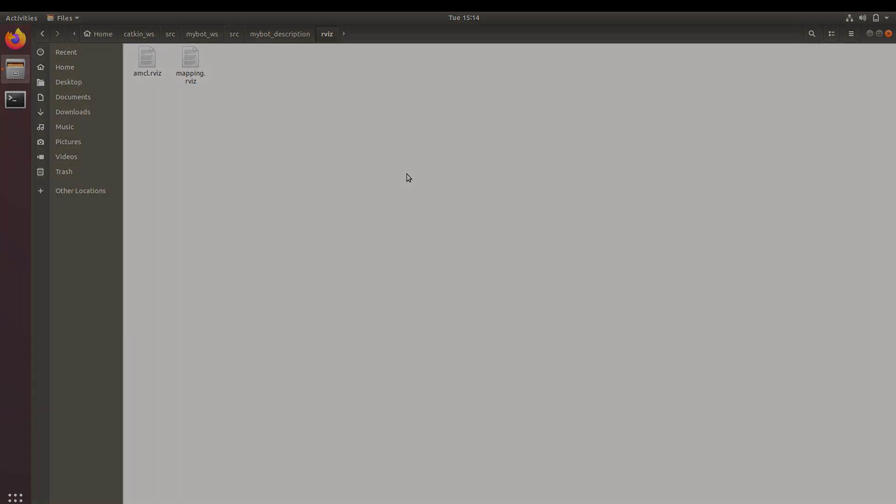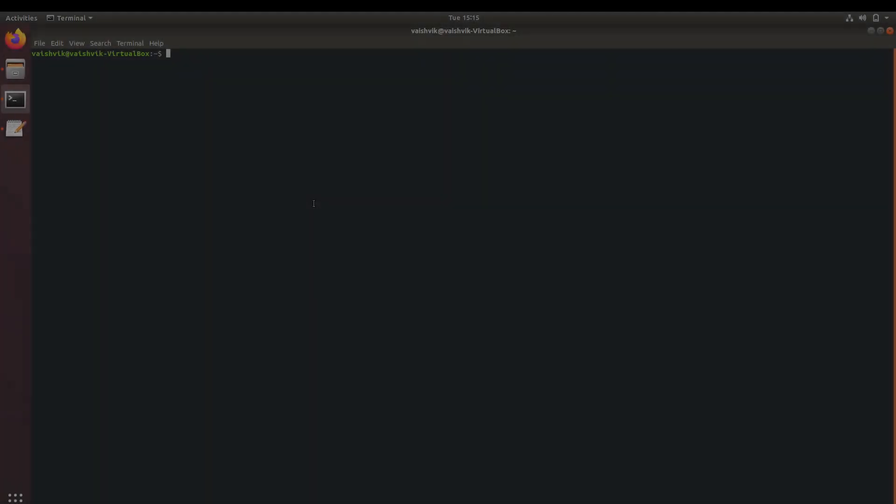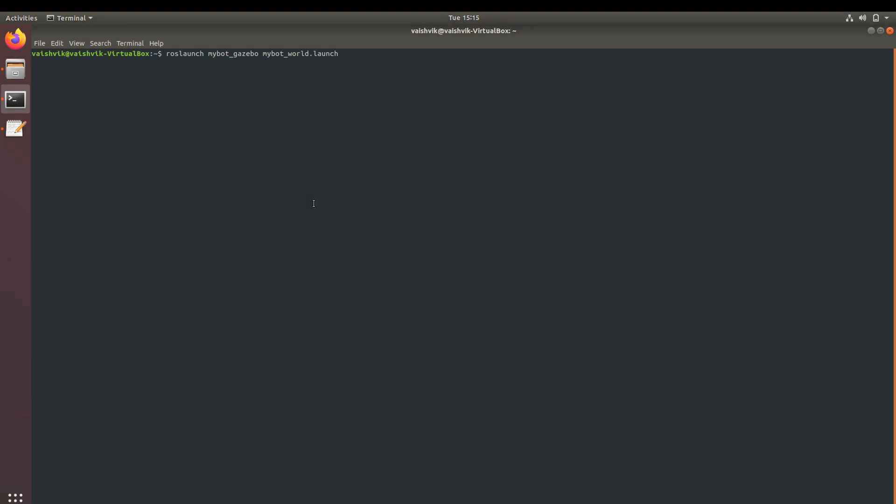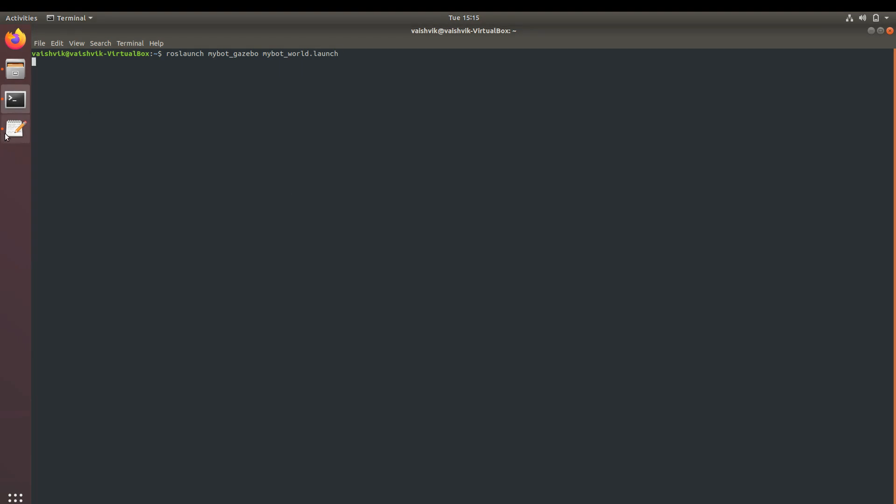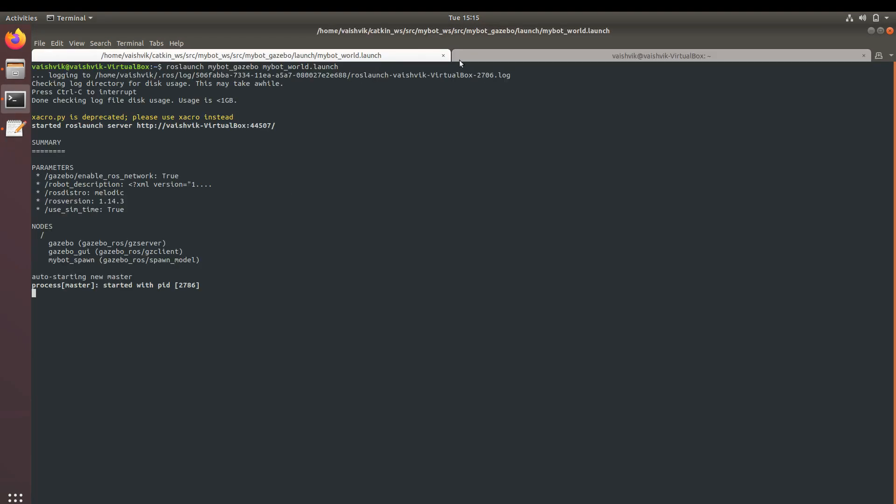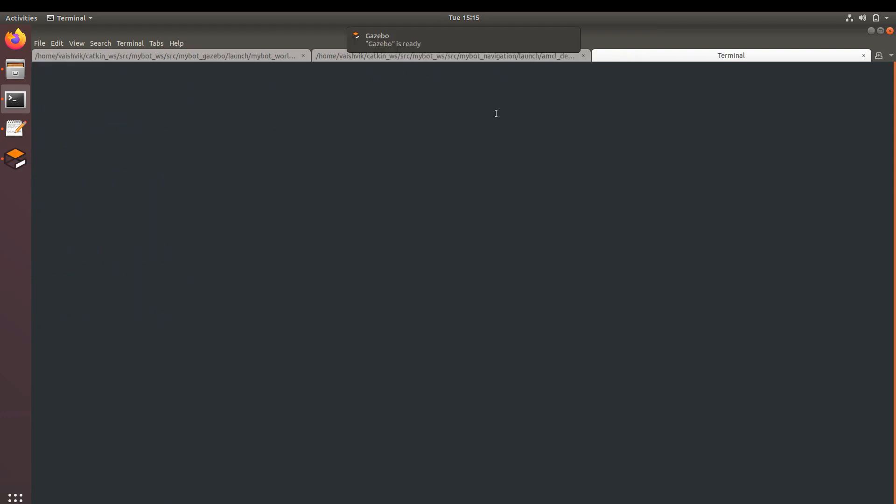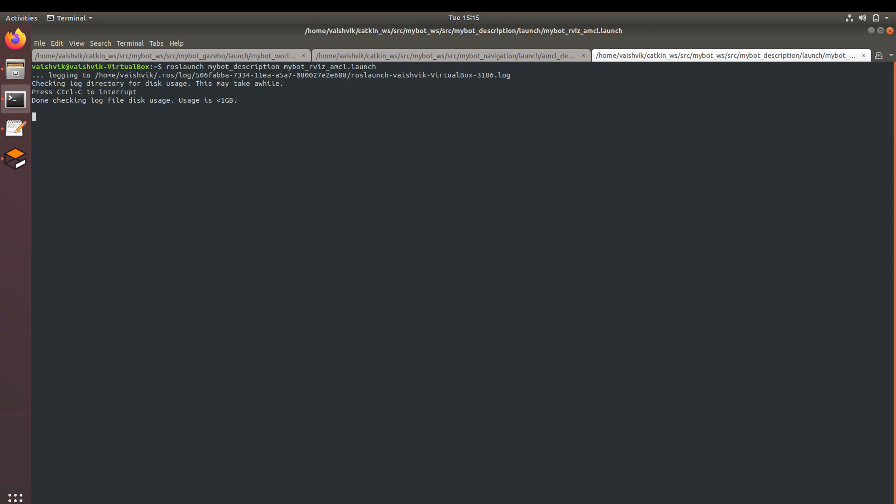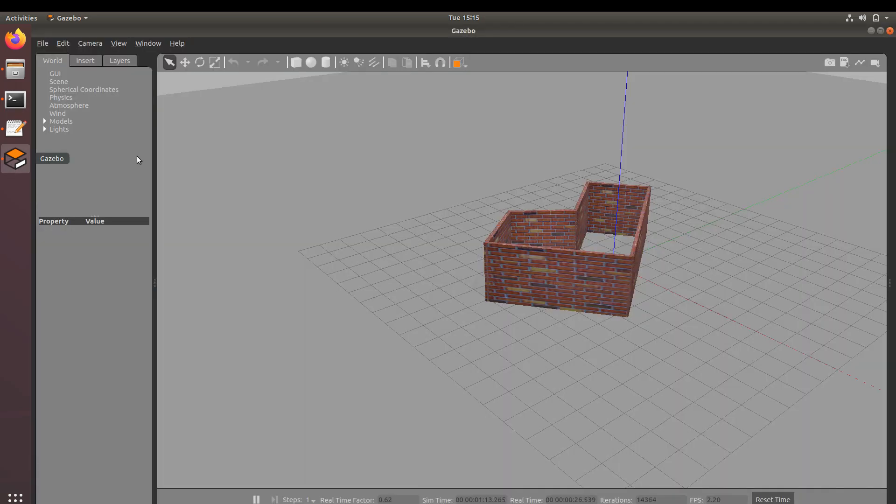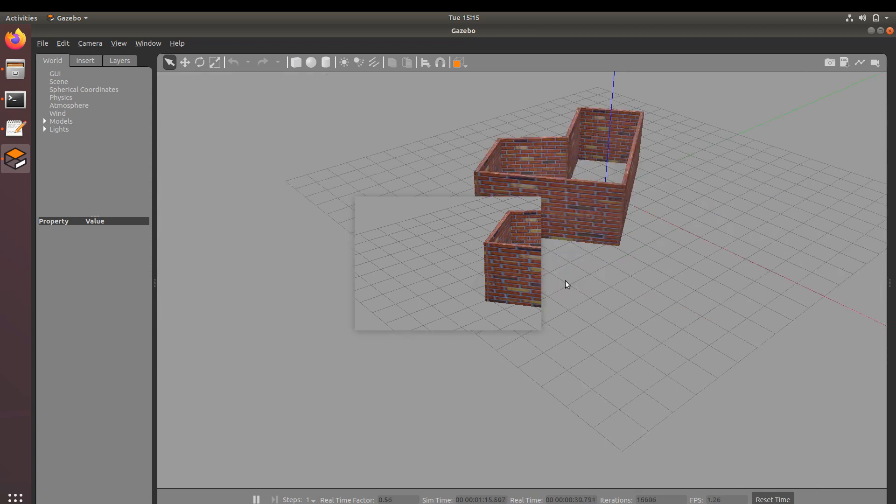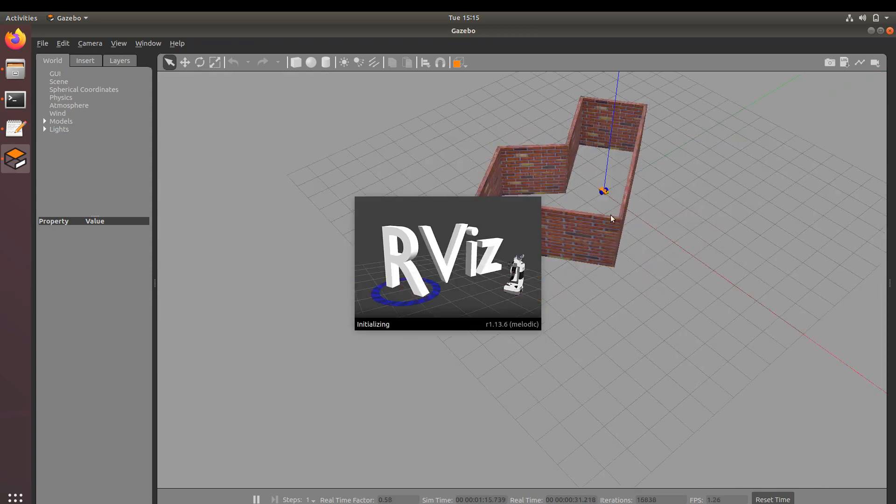After doing so, let's try to execute this navigation and see how it looks. In the first terminal, launch Gazebo. In the second terminal, launch AMCL. And in the third terminal, launch RViz with the configuration. You can see here that Gazebo simulation has started the way we did it in our fourth tutorial.